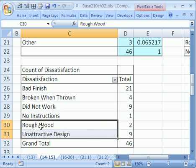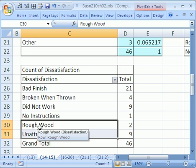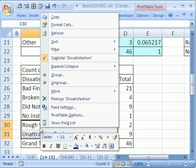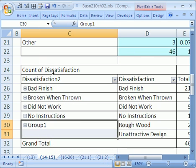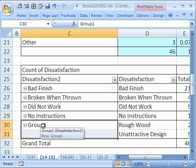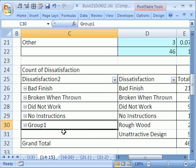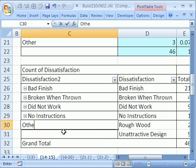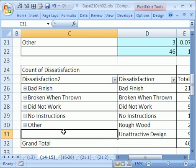Now how do you combine these two? You have to highlight both of them and right-click and group. Oh, look at that. What did it do? It has a group. I don't like that name right there. I'm going to click right there and call this Other. You can always do that with field names. You can just click and then hit Enter.